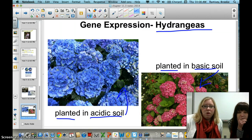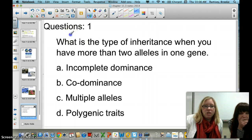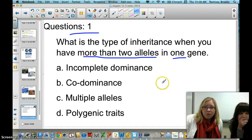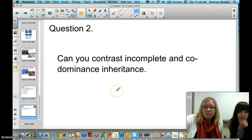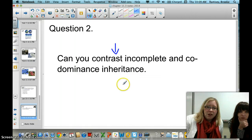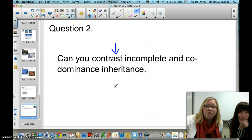That is Chapter 11.3. There are two questions you must answer on the form — go to ClassJump and fill it out. Question one: what is the type of inheritance when you have more than two alleles in one gene — incomplete dominance, codominance, multiple allele, or polygenic traits? Question two: contrast incomplete dominance and codominance inheritance — what is the difference between them? Make sure to fill in the comments section if you have questions or want clarification when you return to class.